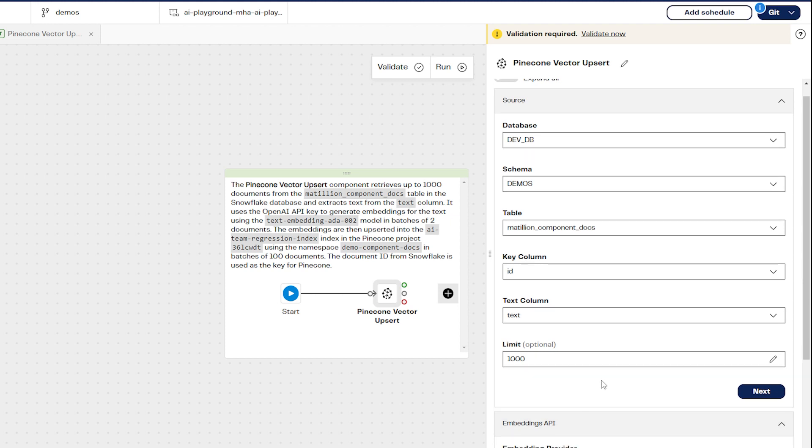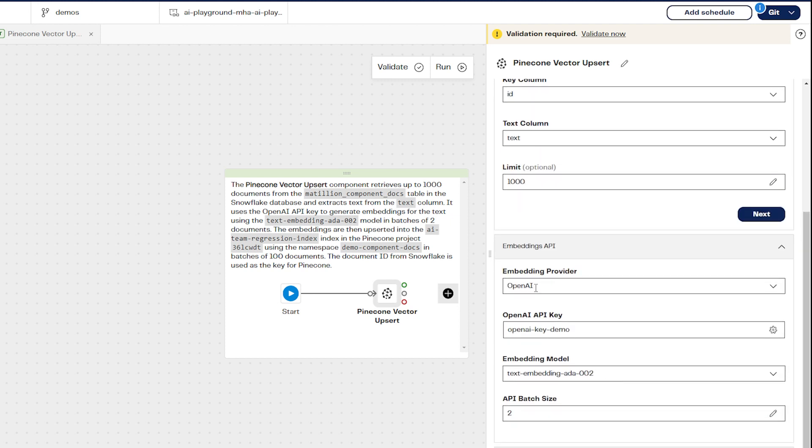In the embeddings API section, select your embedding provider. The embedding provider is the API service used to convert the search term into a vector. In this example, we'll use OpenAI. Then we need to select the correct secret definition for our OpenAI account.